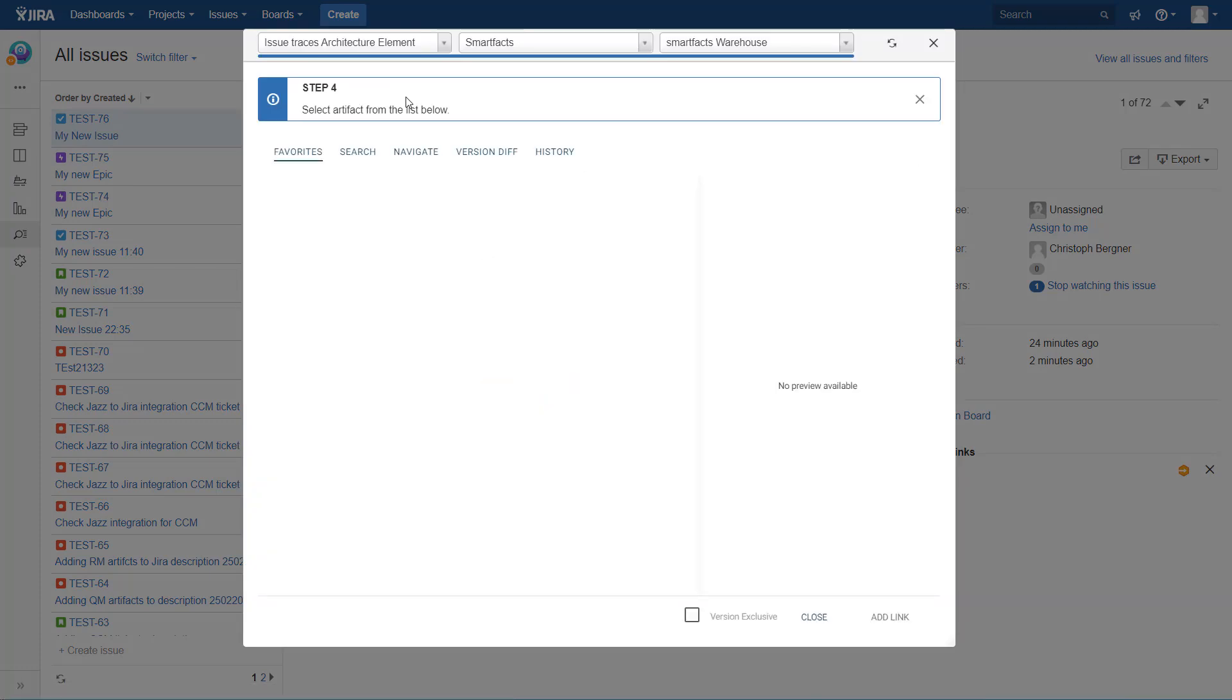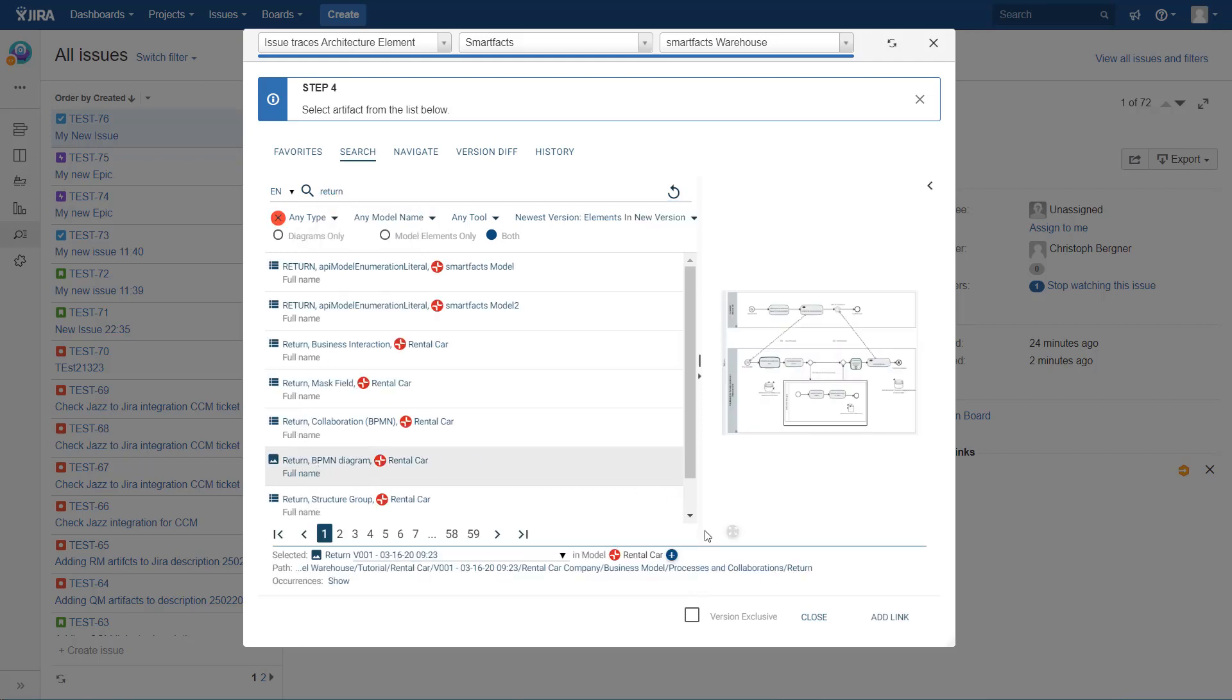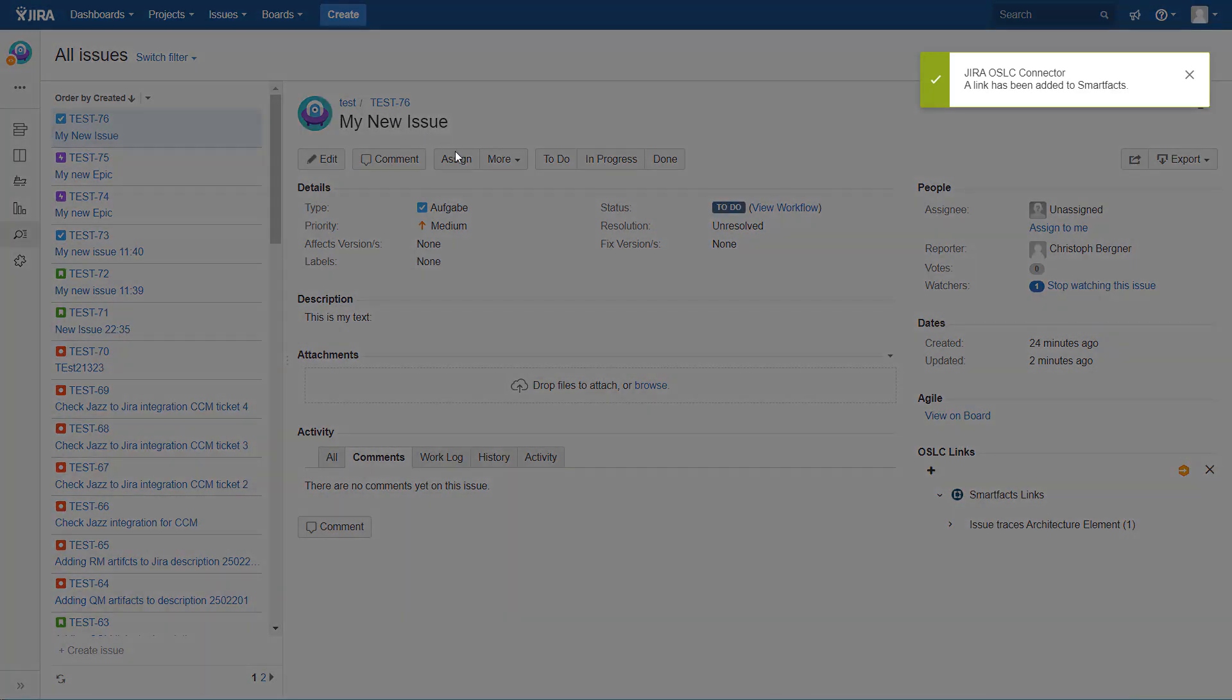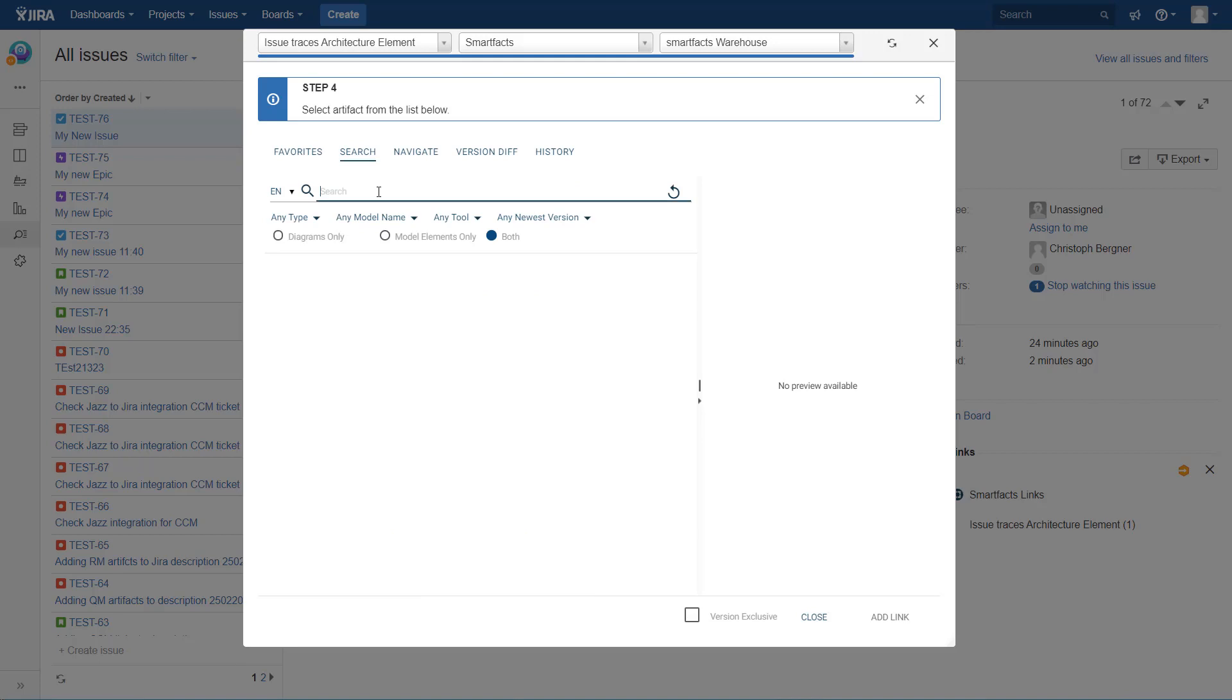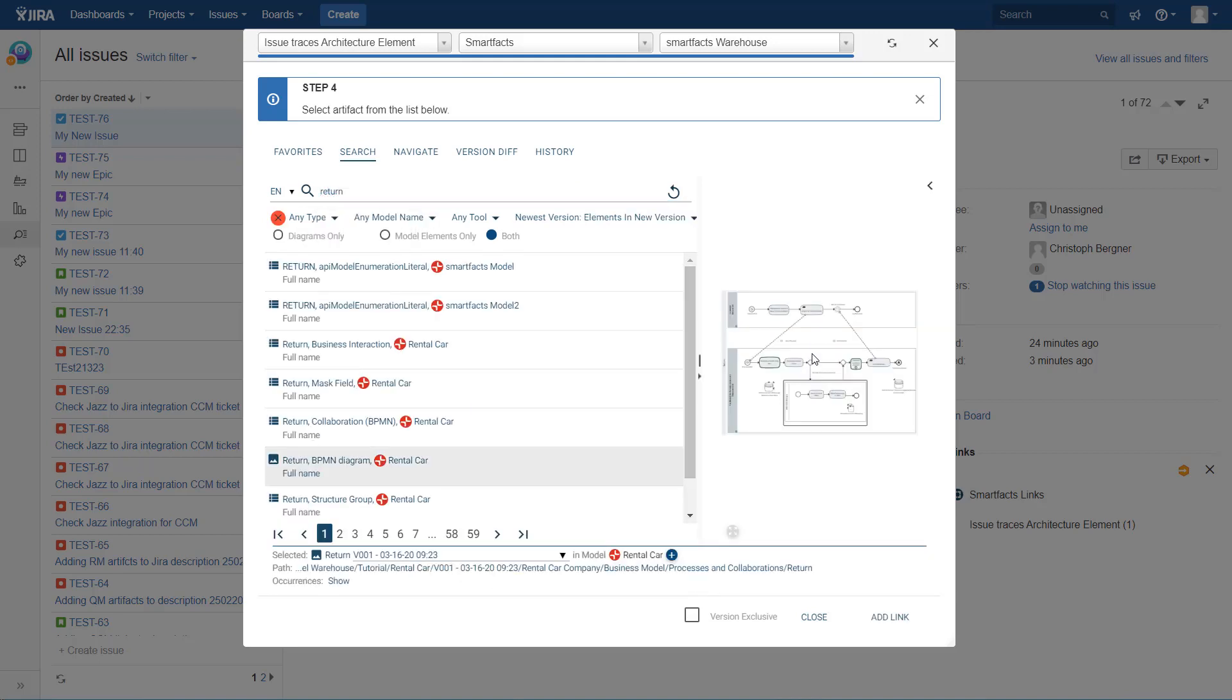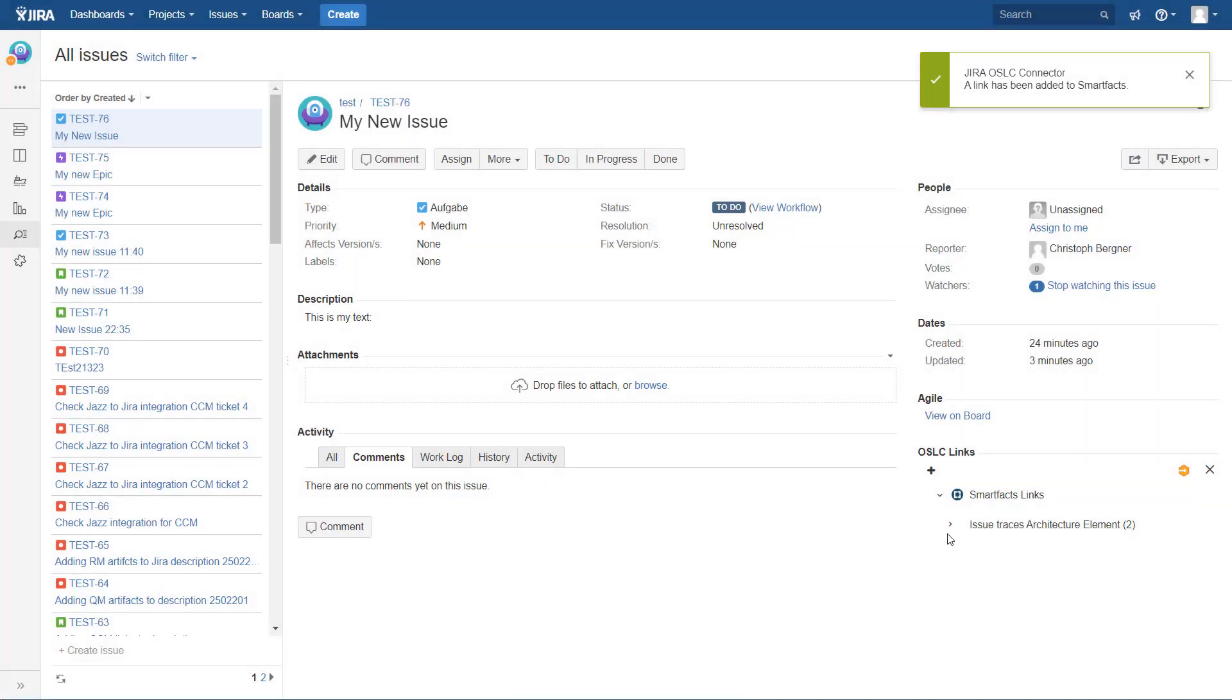So let's search for a diagram name. Let's take this one here and link it. And let's build another link, not to the diagram but to a model element inside the diagram here. And now we have added two links.